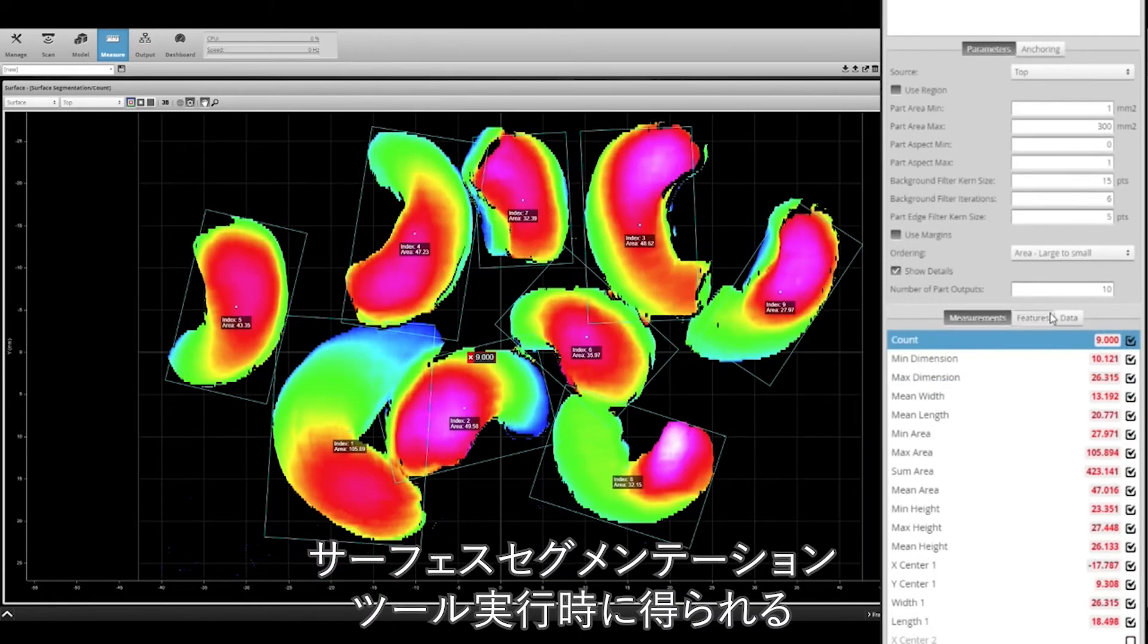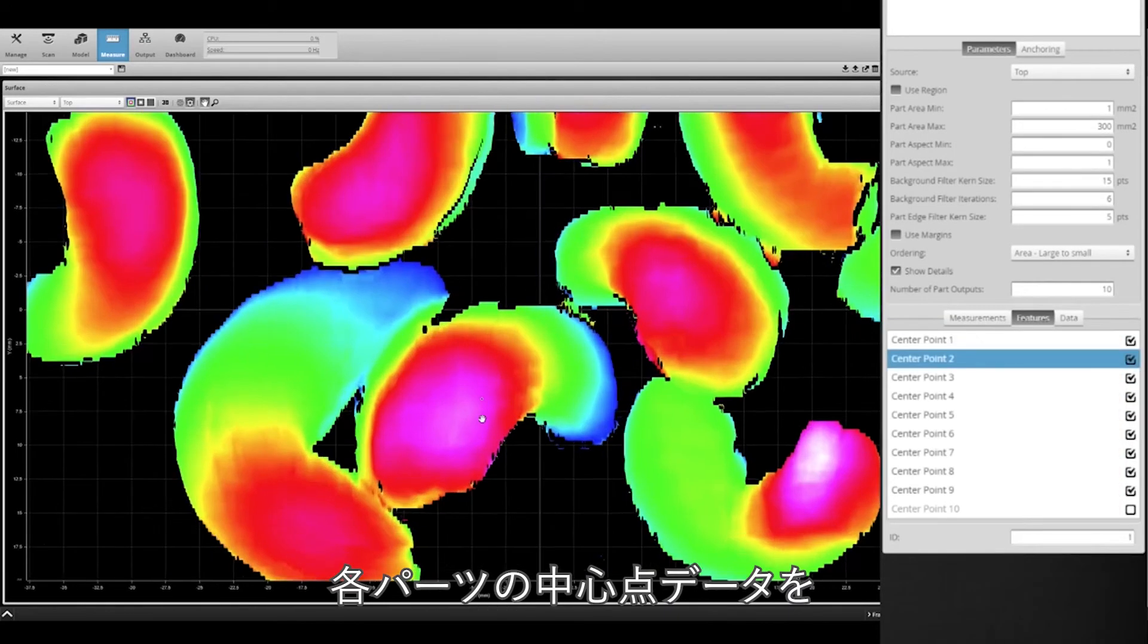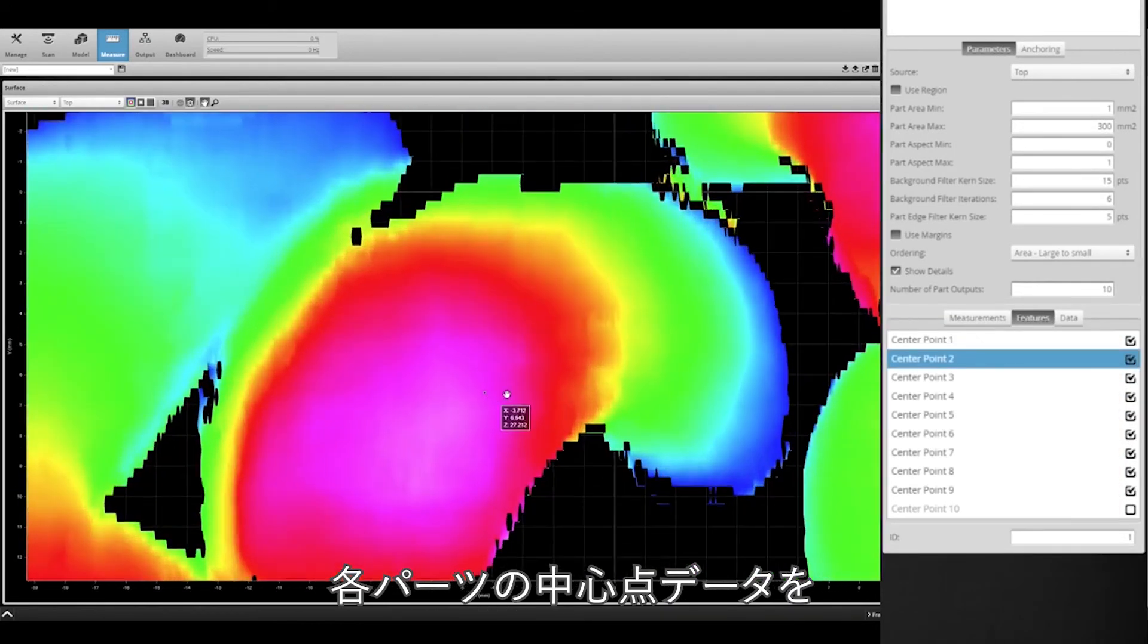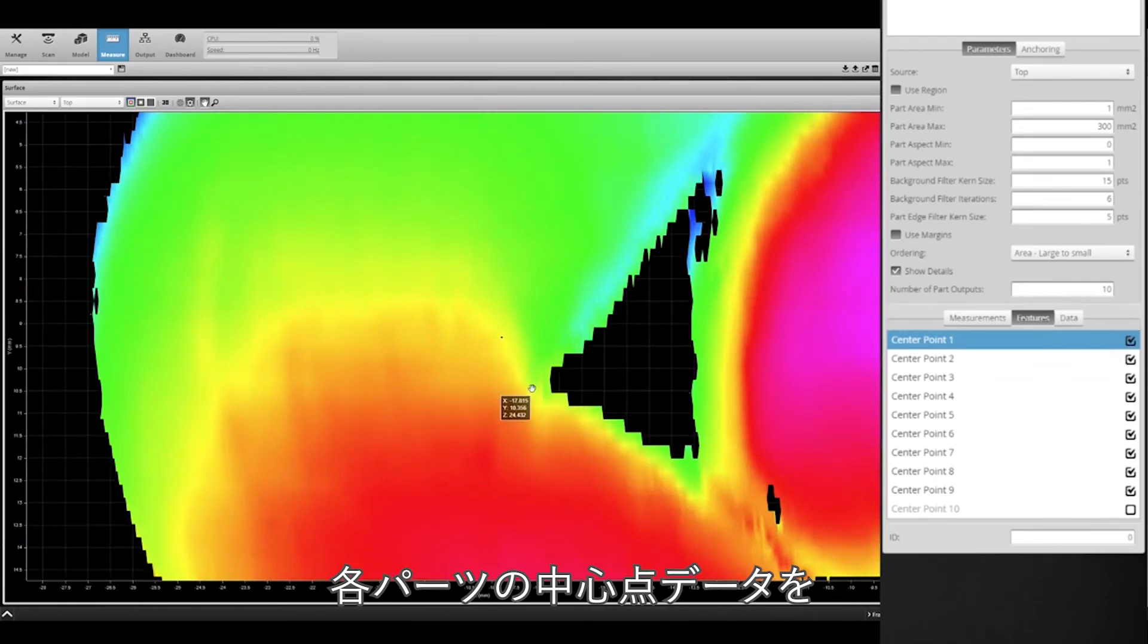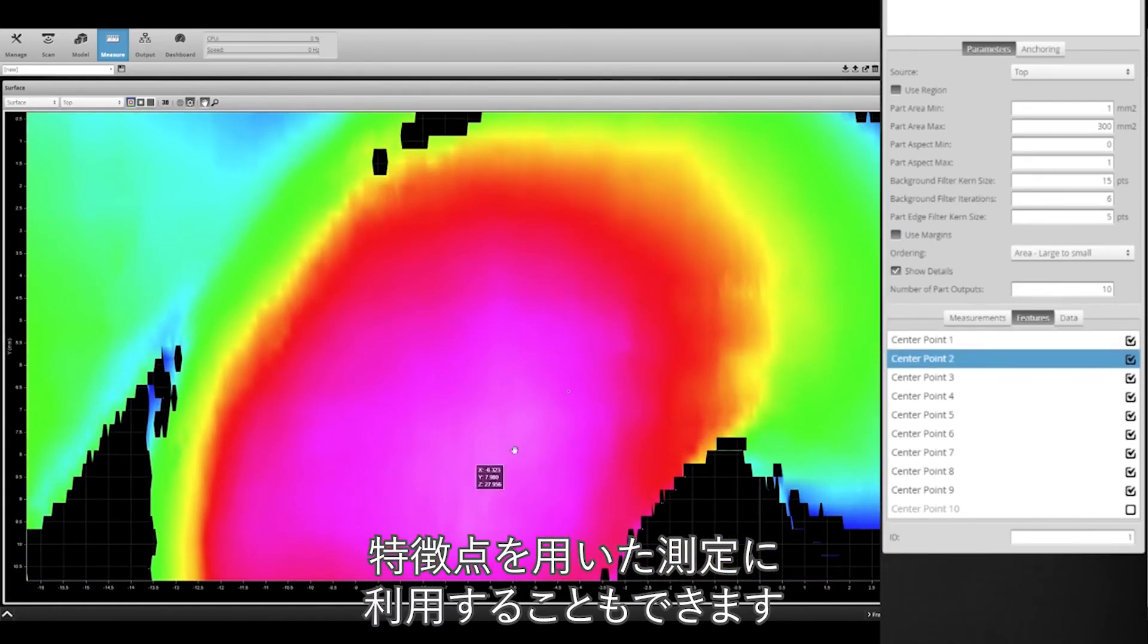Geometric feature outputs have also been added to the surface segmentation tool, allowing you to use center point data of each part to perform feature measurements.